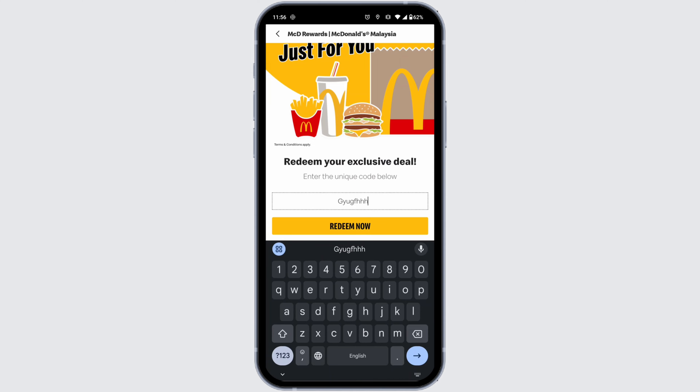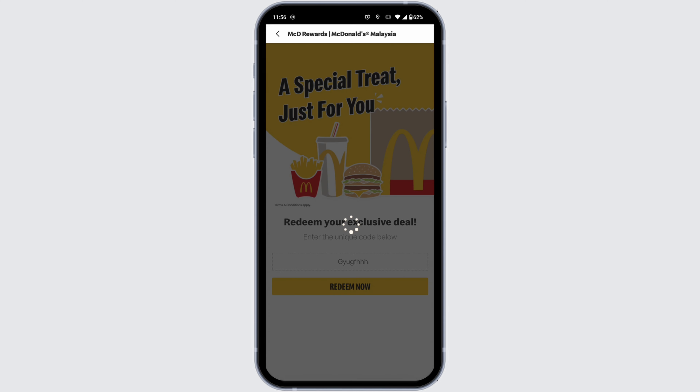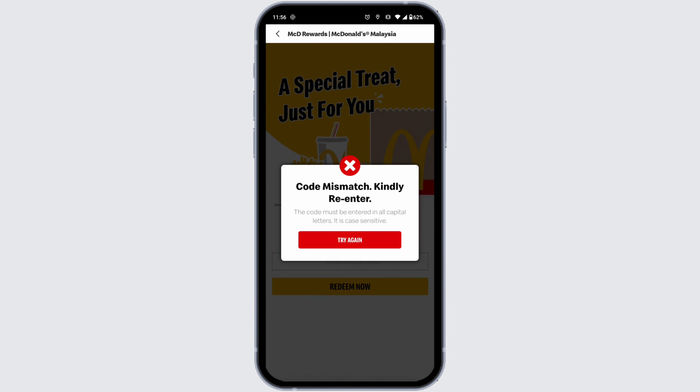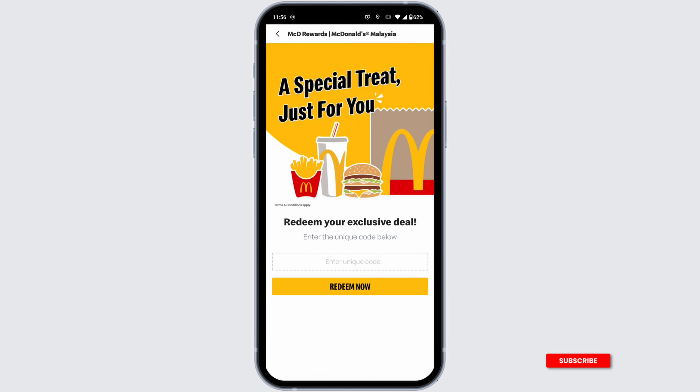With that, the code will be redeemed. In your next order, you'll get a certain amount as a discount.